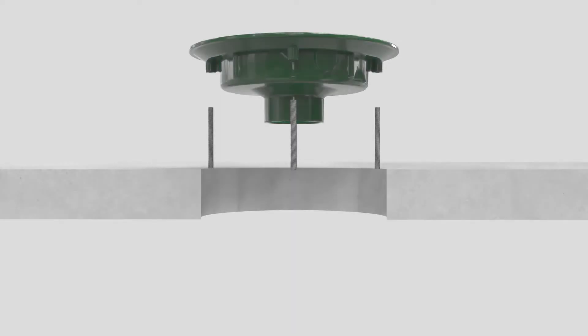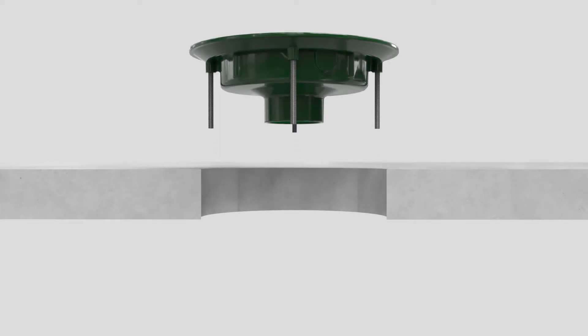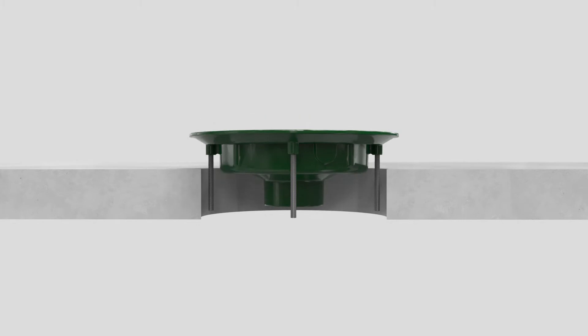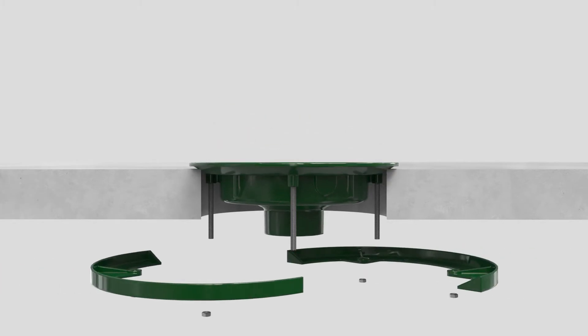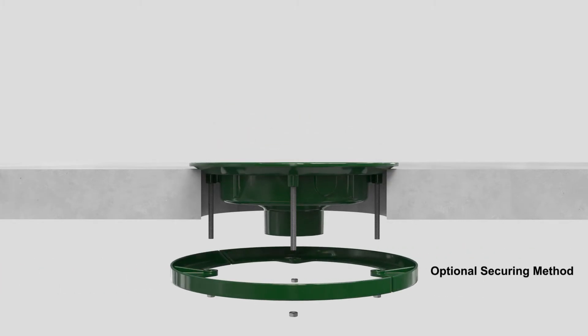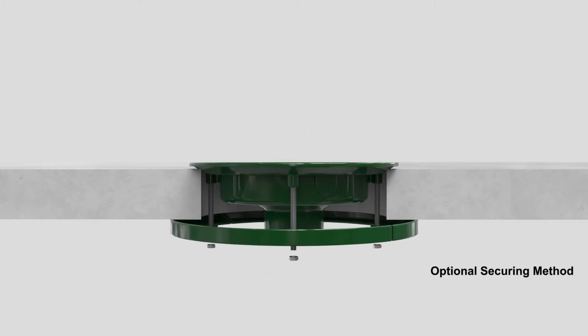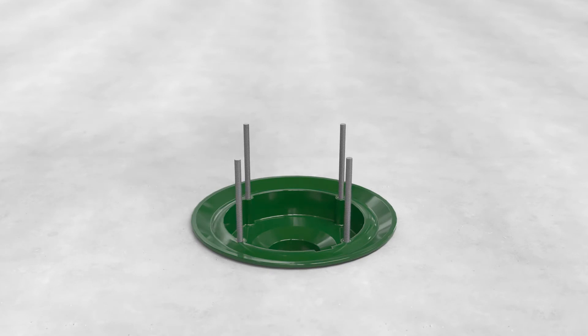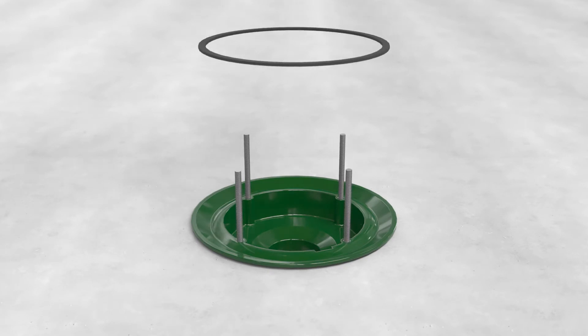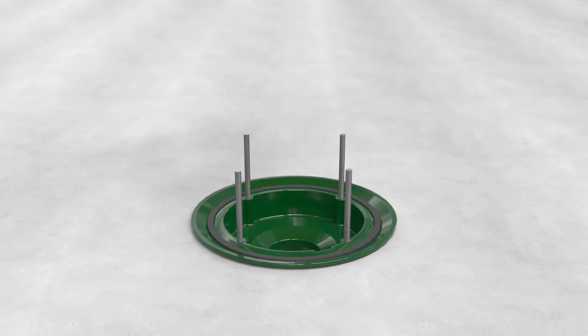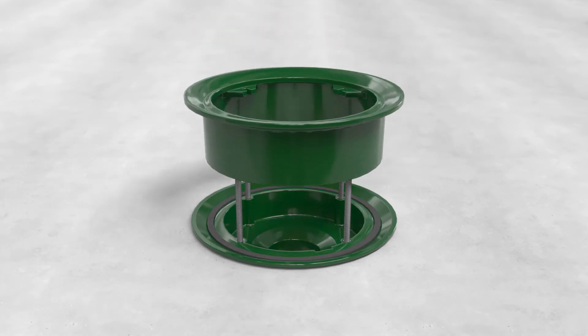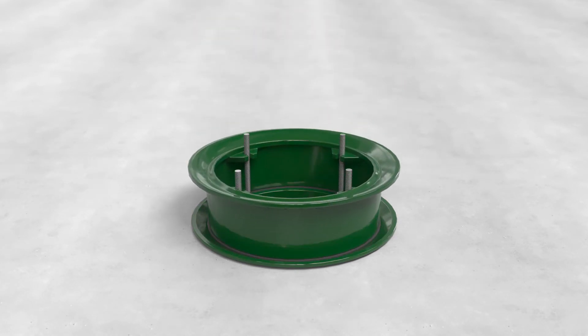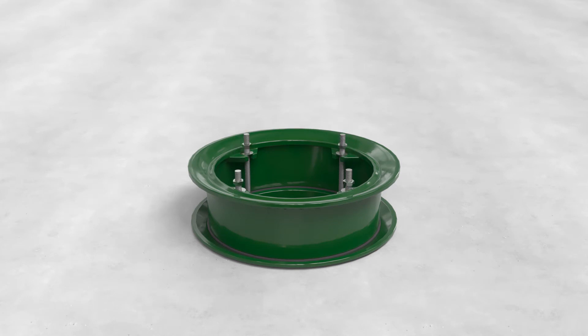When installing the fixed extension 21500-10, set the roof drain body in the deck and secure. Install threaded rods to roof drain body. Set the gasket in wedge-lock groove of the body. Place fixed extension. Secure with nuts. Ensure gasket compression and water-tight seal between the body and extension.